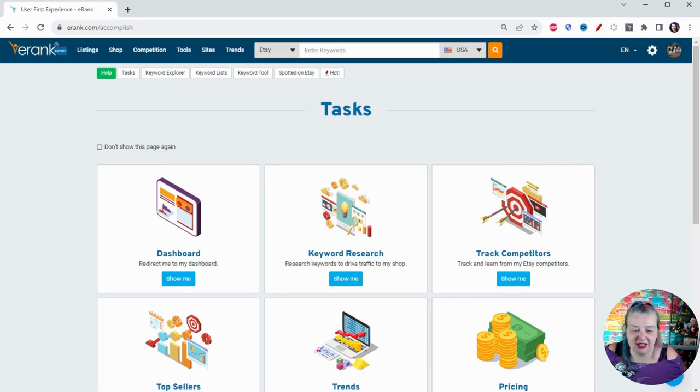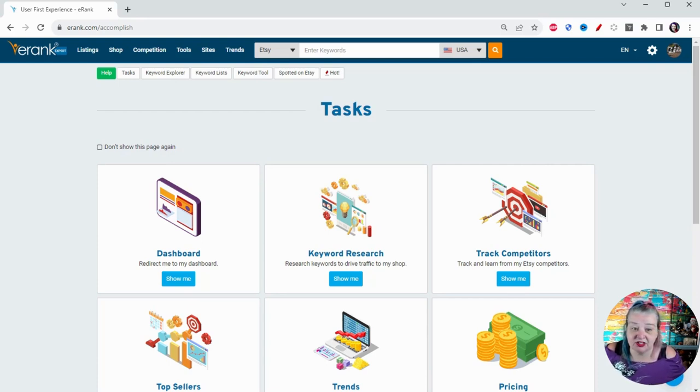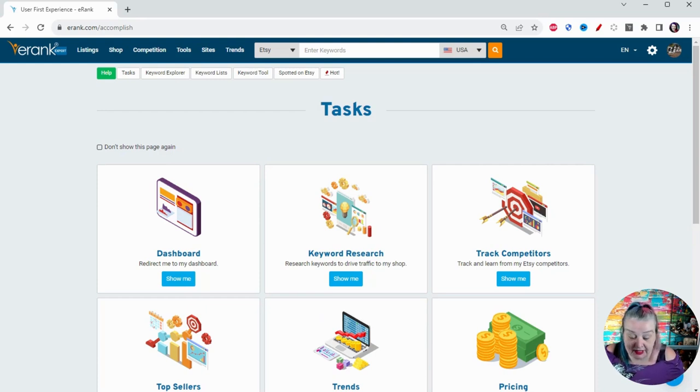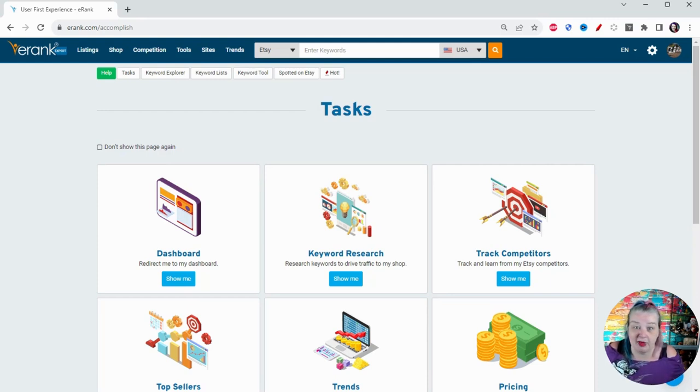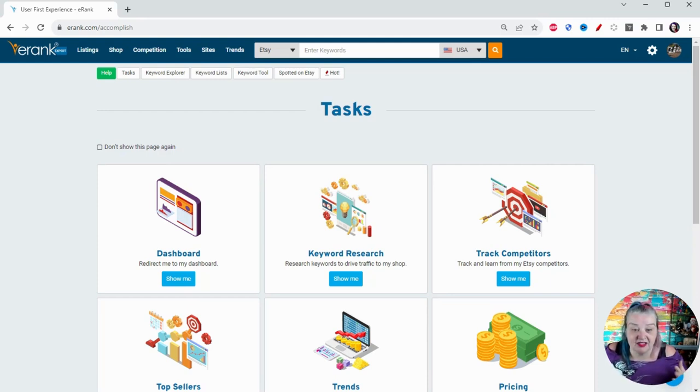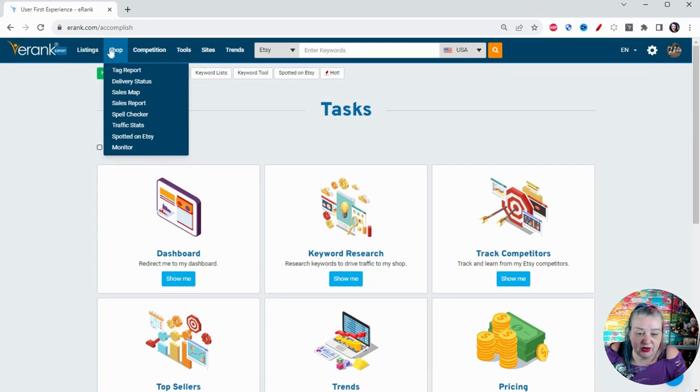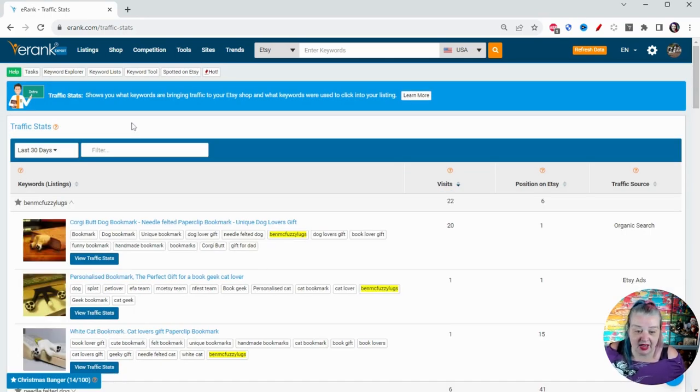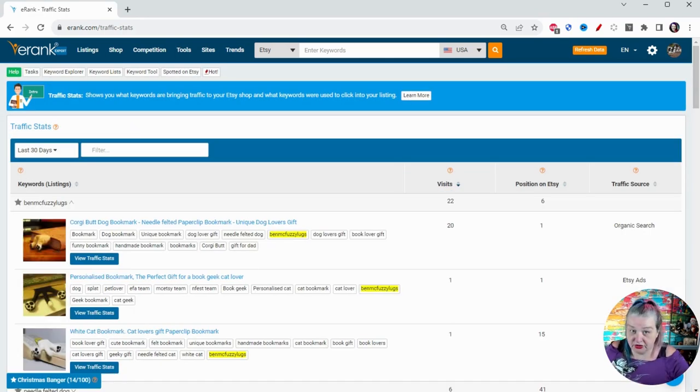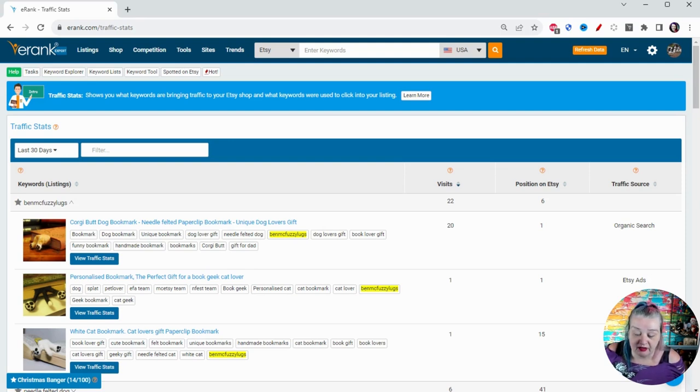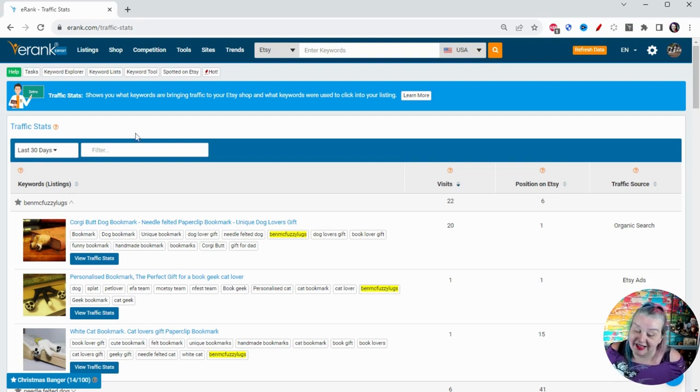I am using my eRank expert account. You can absolutely do this without any rank account at all. Just you can go into Etsy stats and get all this data. It's just a little bit easier on eRank and you can use Excel spreadsheets or a pen and paper. I used to do that all the time. This is slightly faster, but there's nothing that you can't do a different way. But what I'm going to use first of all is the traffic stats tool. To use this, you have to have connected your Google analytics to your Etsy shop and then connected that to eRank.